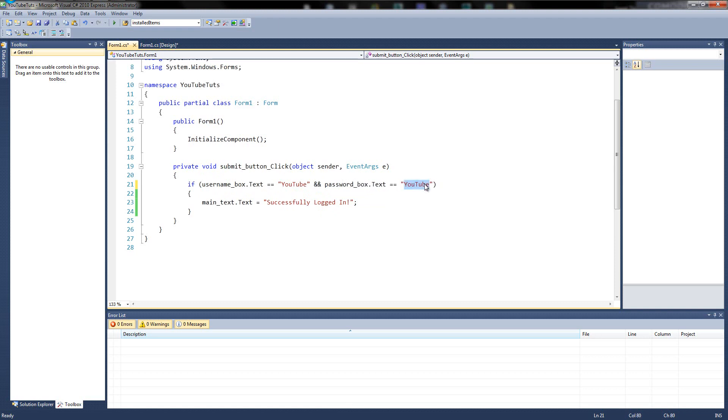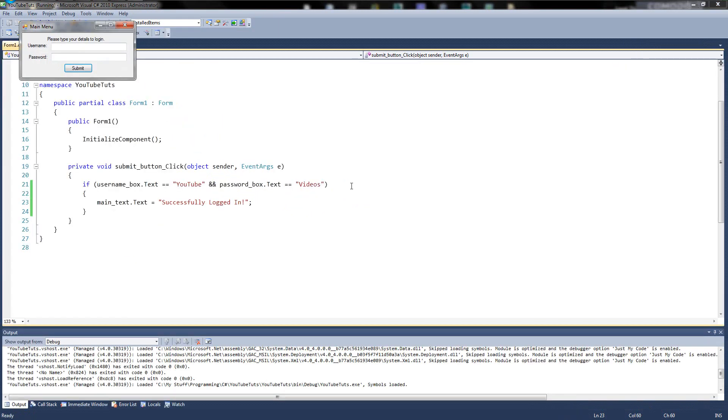in the same brackets as you can see. So if username box.txt equals equals YouTube and and password box.txt equals equals, what should we call it, videos. There we are, capital V, videos. Then it'll say successfully logged in. Really simple, right? So we've got a kind of login box now. So if I type anything and anything, it won't do anything until we do. So if we type in YouTube and then videos successfully logged in. Perfect.